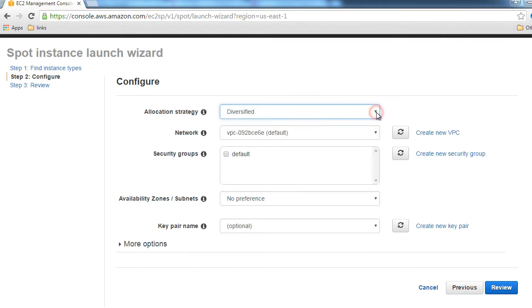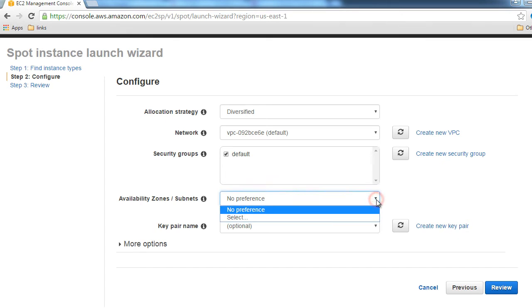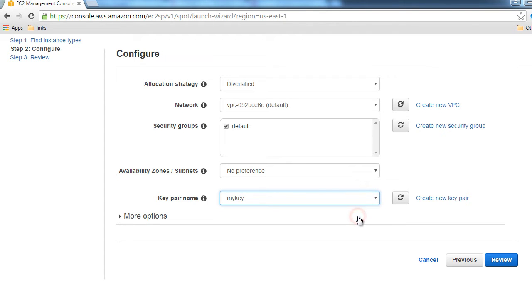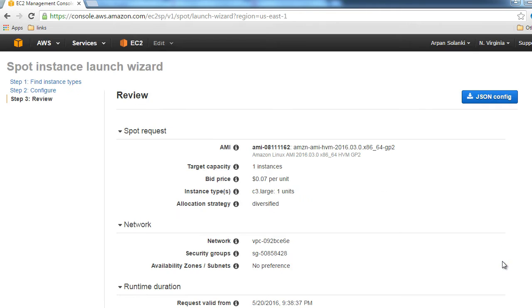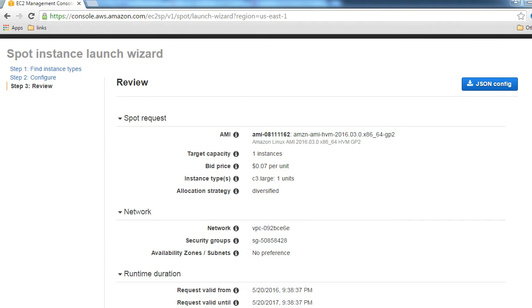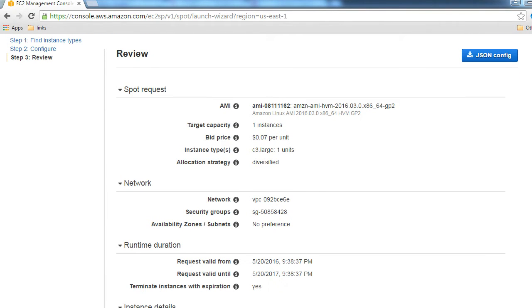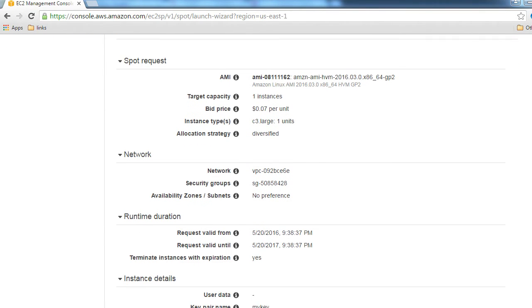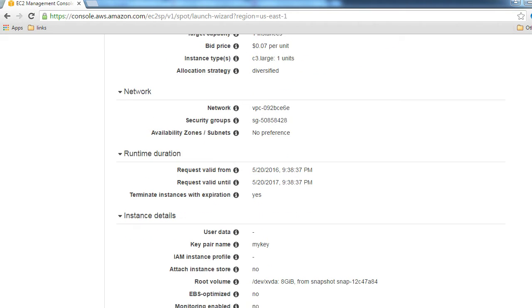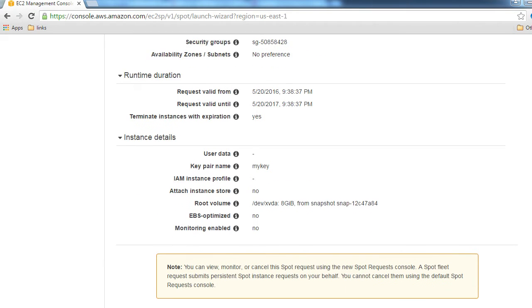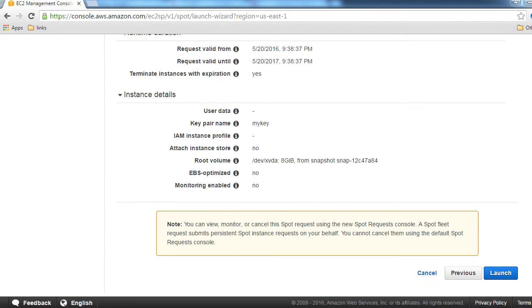Here, the location strategy—leave it as diversified. For network, we're going to keep it as default, and the same thing for security group. We don't have any preference for availability zone. For the key pair name, I want to use my key that we have created. Let's click on Review. This is the review page. If you want to modify something, you still have a chance, and then we'll click on Launch.